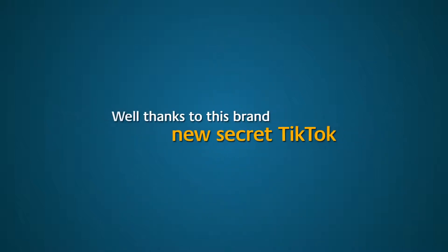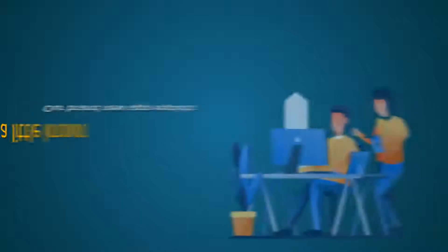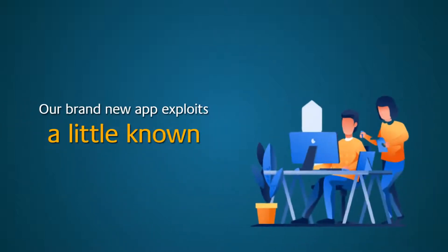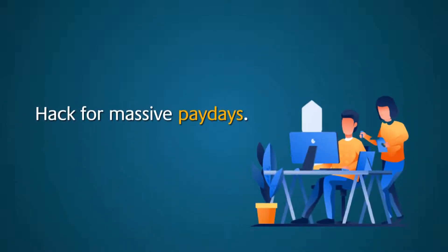Well, thanks to this brand new secret TikTok algorithm hack, you can do just that. Our brand new app exploits a little-known hack for massive paydays.